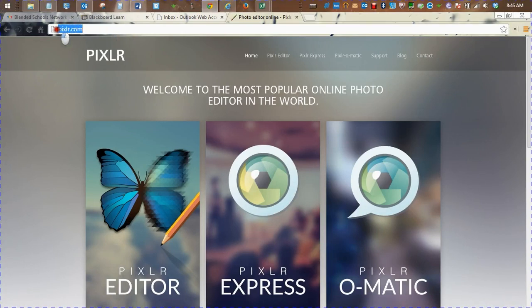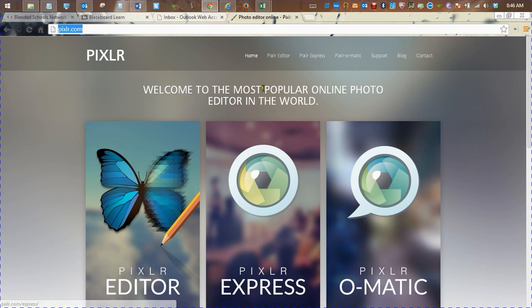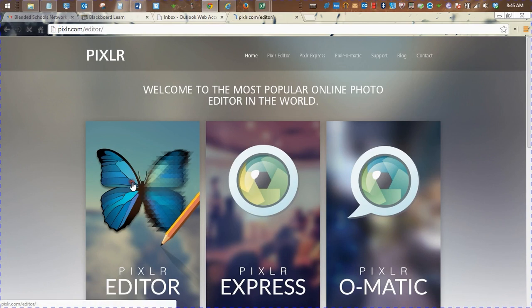So the first thing we're going to do is go to pixlr.com, P-I-X-L-R, and you're going to select the Pixlr Editor.